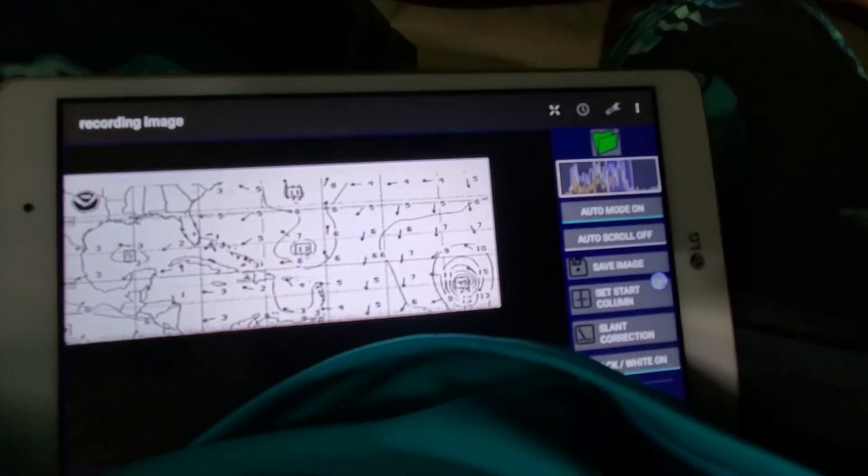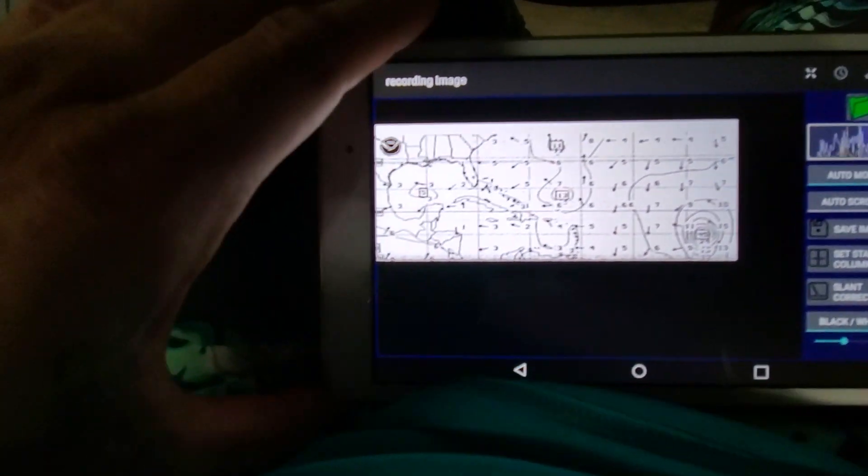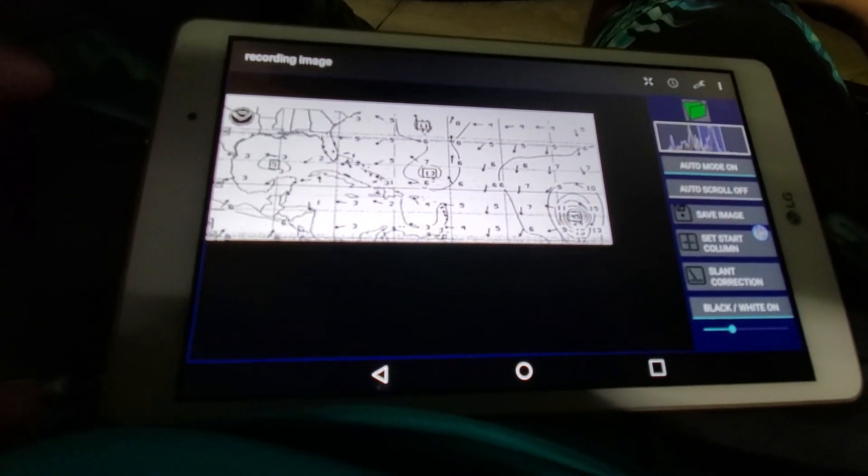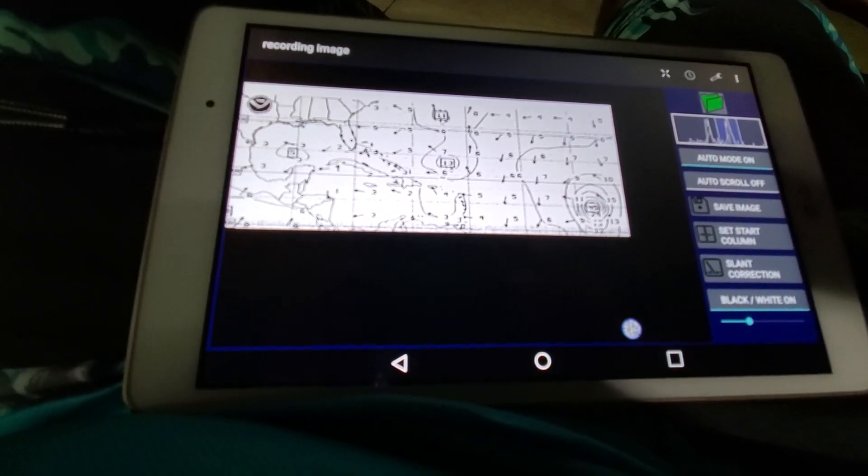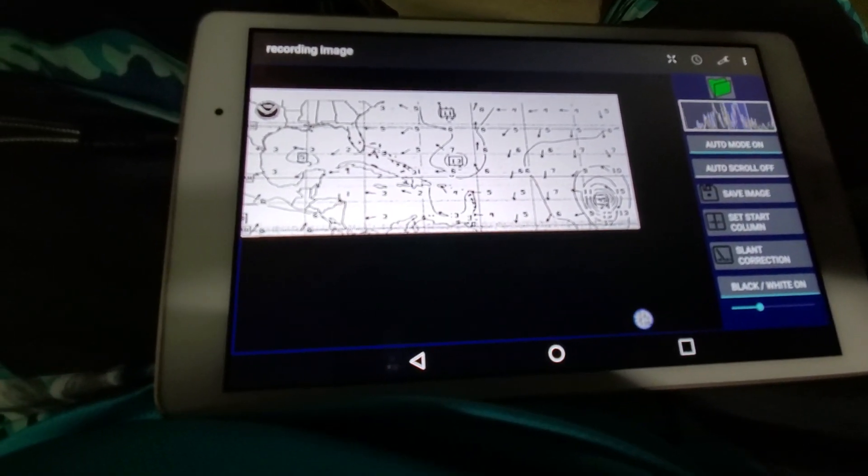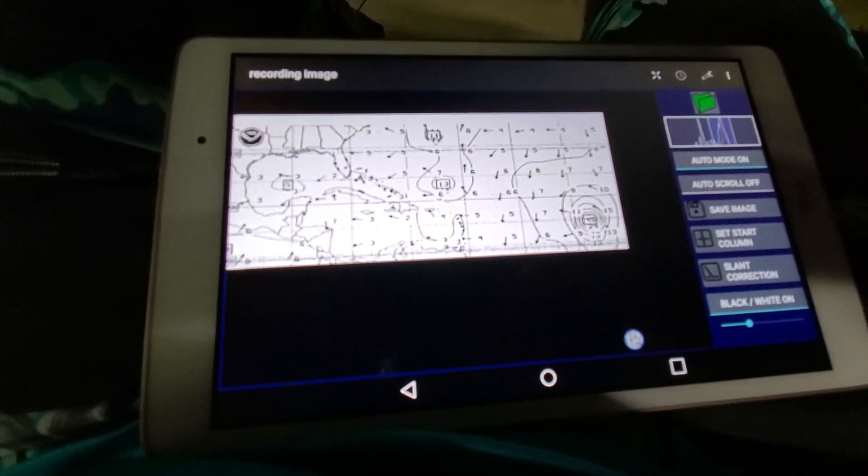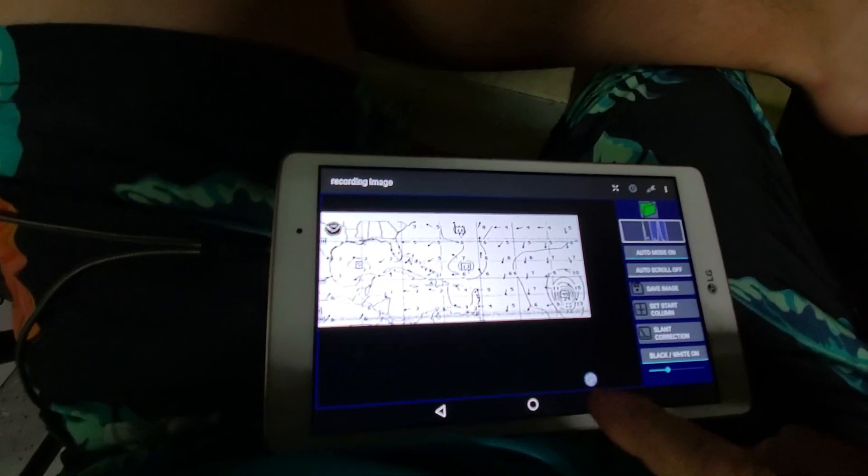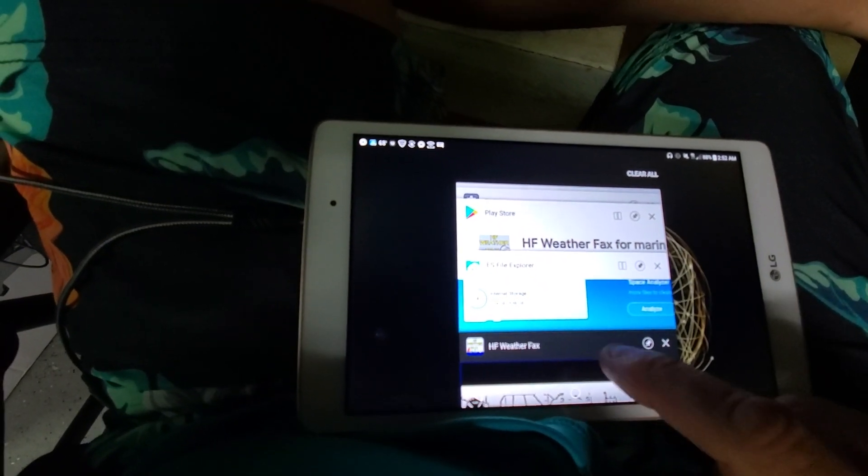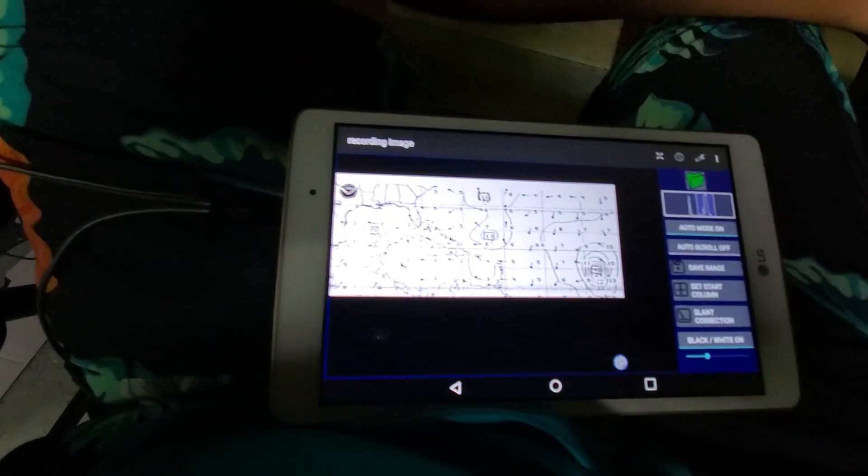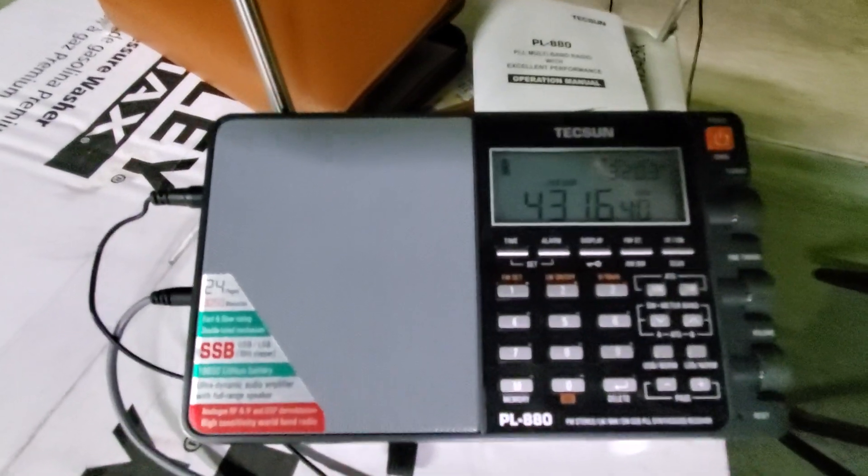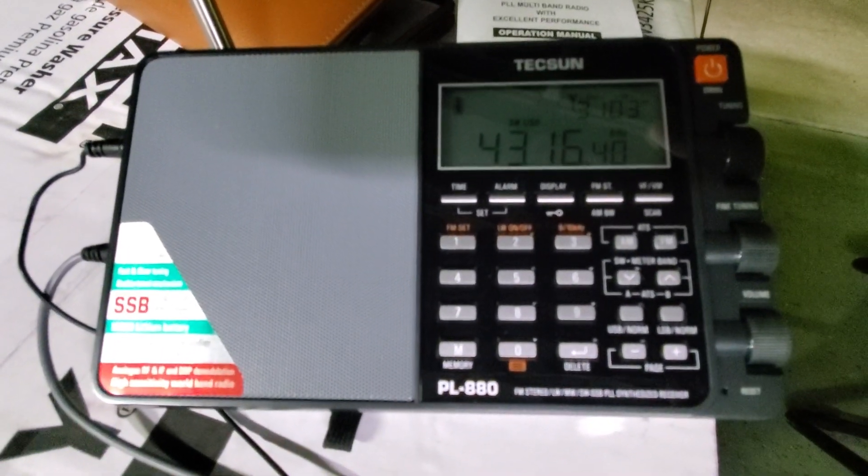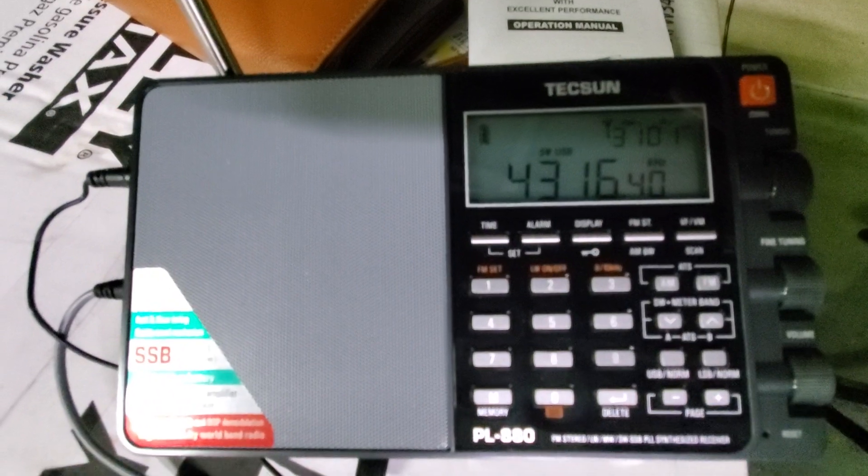Android, iOS, doesn't matter. The software is on all the app stores. This particular one is called HF Weather Fax on Android. We're on 4316 kilohertz, upper sideband, receiving weather fax.